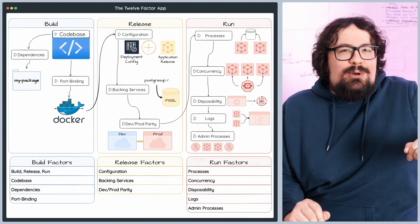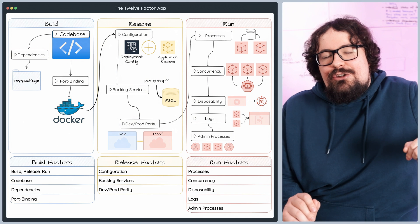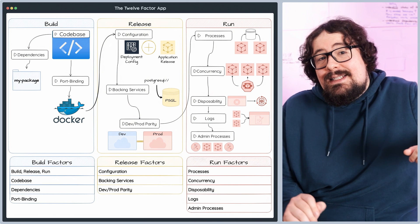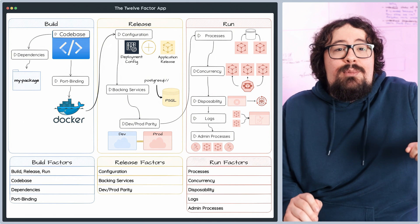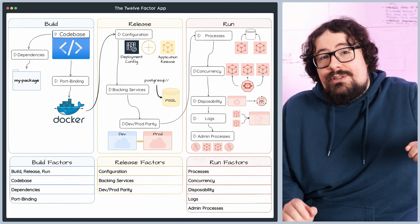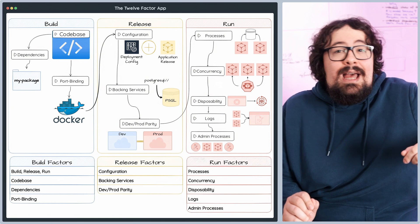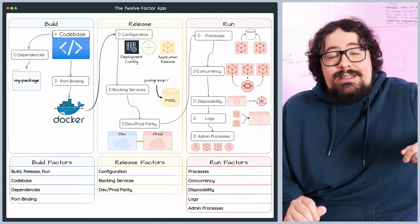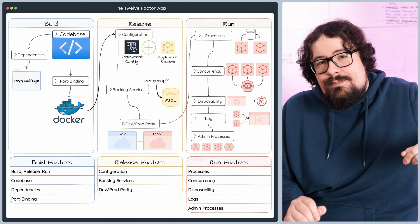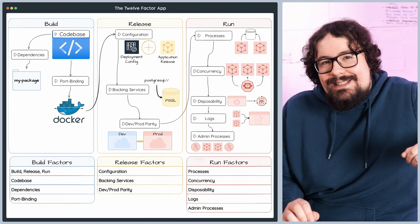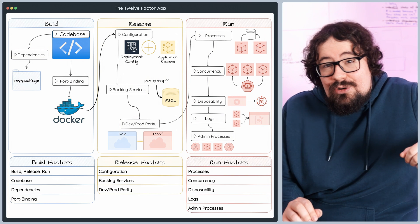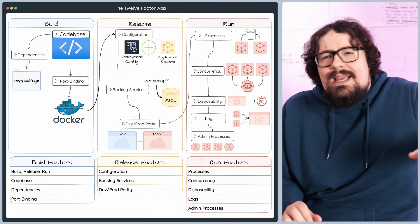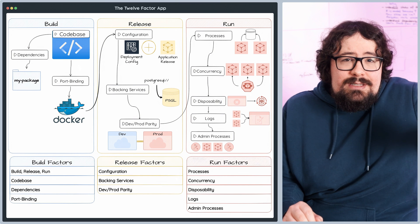The admin processes principle highlights the need to manage one-off tasks, such as database migrations, data cleanup, or administrative actions as separate processes that run in the same environment as your application. This approach ensures consistency, maintainability, and a clear separation of concerns. Check out these best practices.